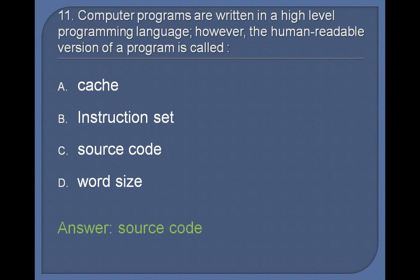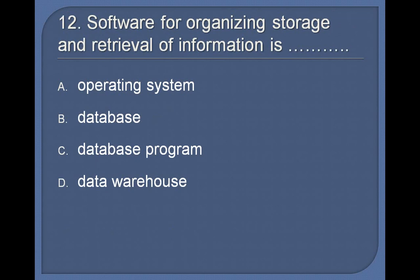12. Software for organizing storage and retrieval of information is: Operating system, Database, Database program, Data warehouse. Answer: Data warehouse.